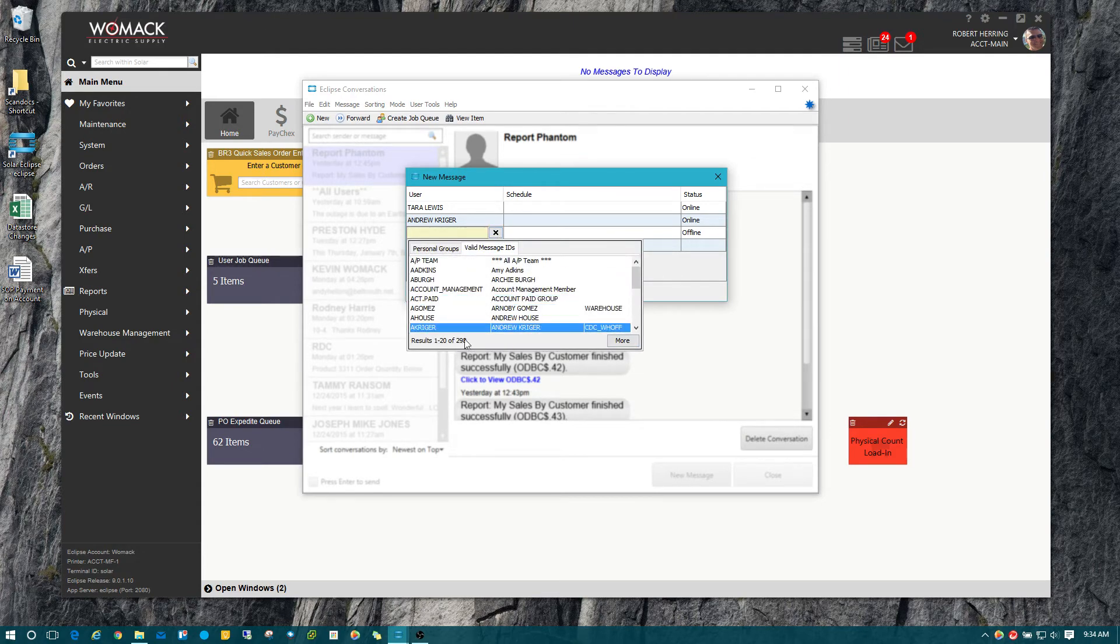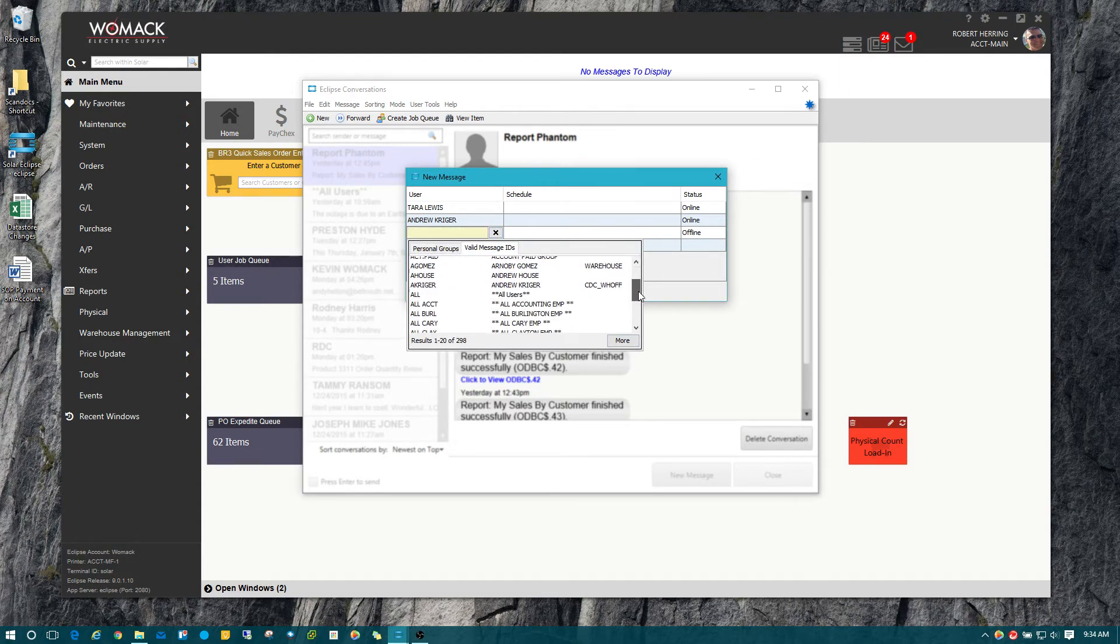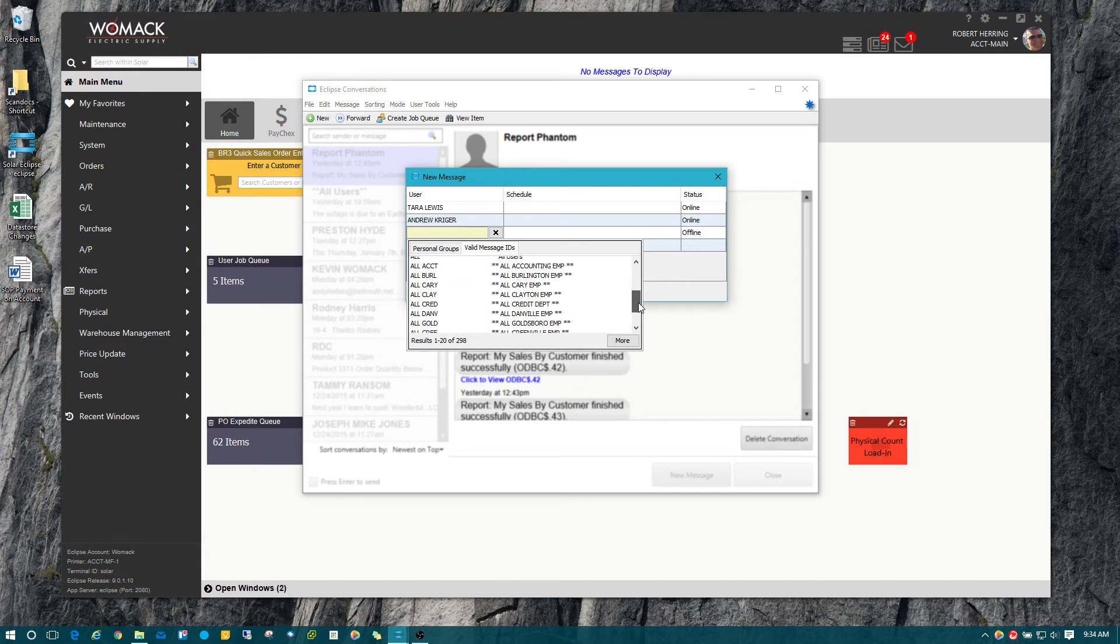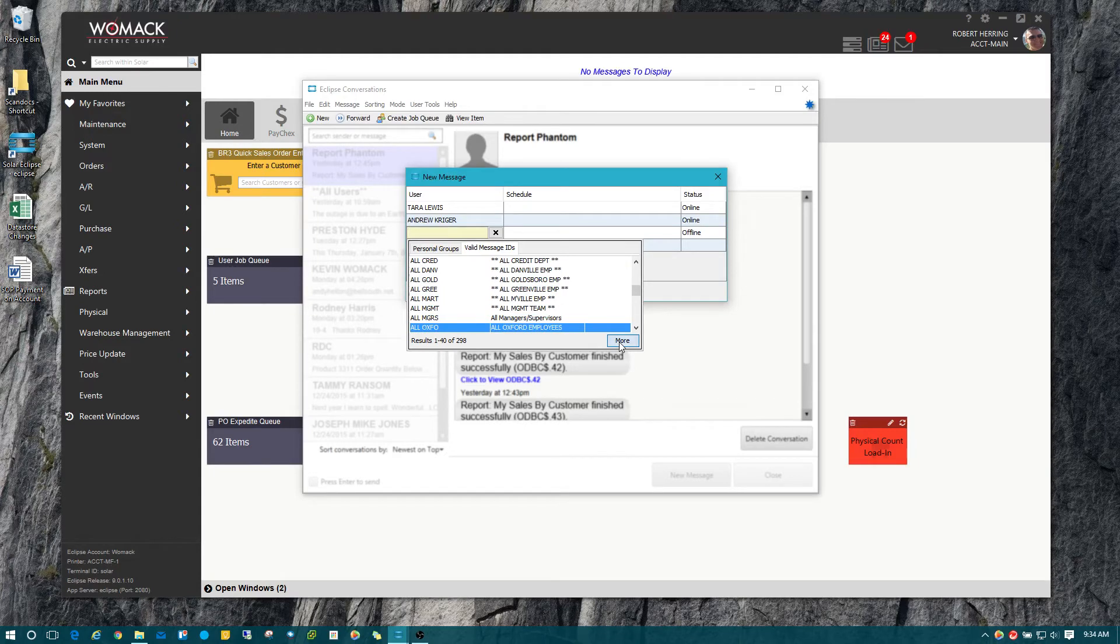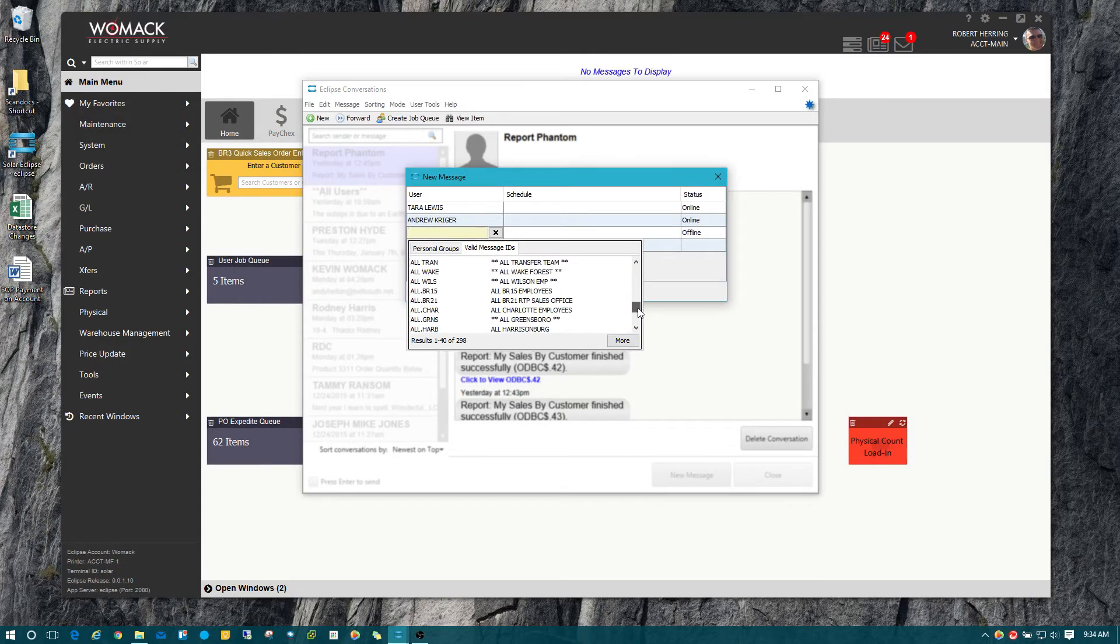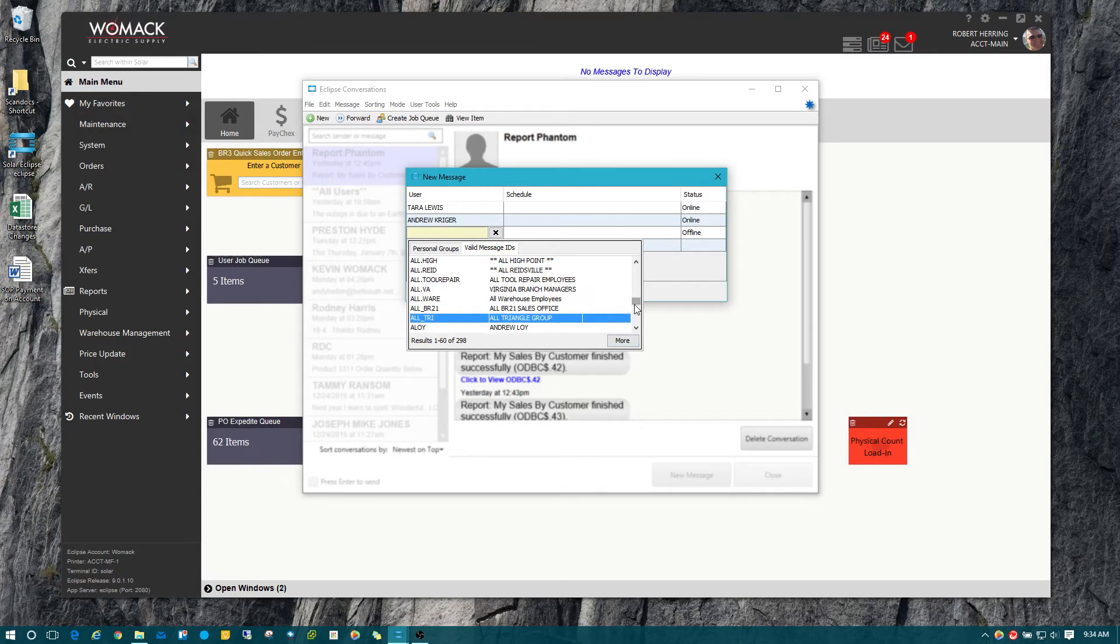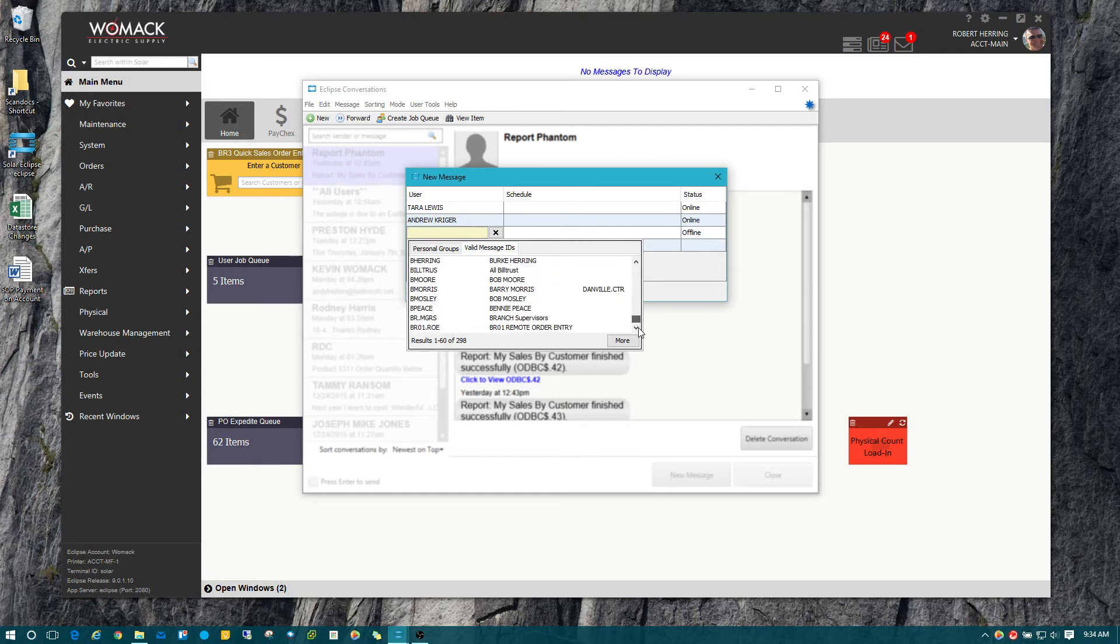You can also simply click on the drop-down, but then you're going to have a whole lot to search through. If you don't know what you're looking for or you have an idea and you're not sure what the name of it is, you can just click on the drop-down, and it will show you everybody and every message group that you can send a message to.